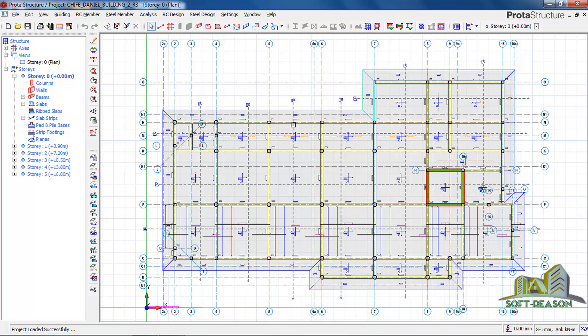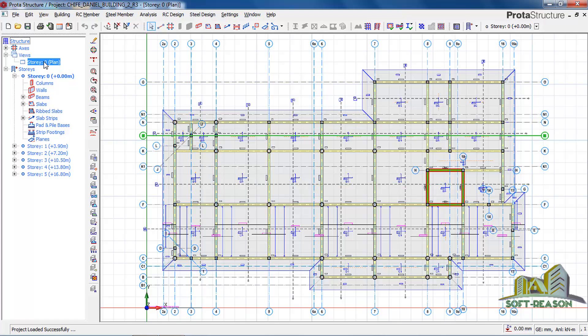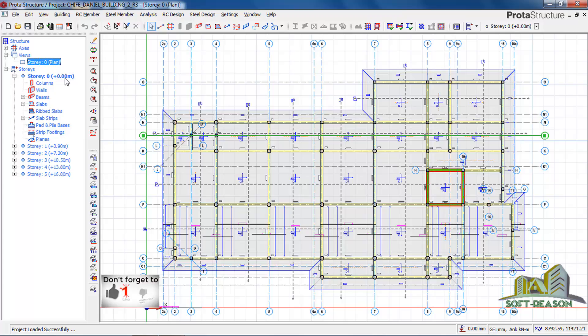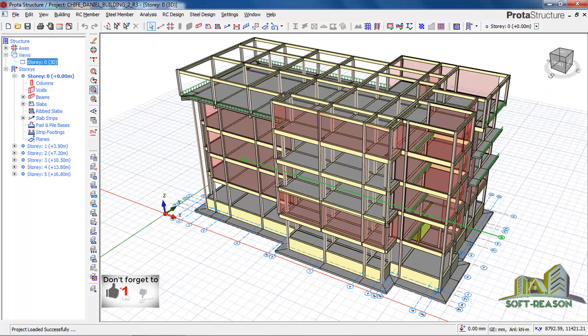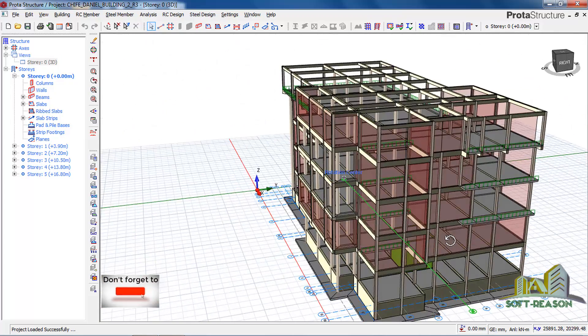So friends, this is how you can export from Orion 2018 to ProTA Structure. Let us view the project in 3D. This is how it is in 3D.